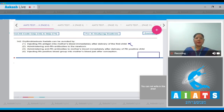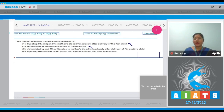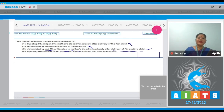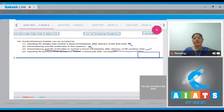Option number 2: administering anti-RH antibodies to the newborn — this is also incorrect. Option 3: administering anti-RH antibodies to mother's blood immediately after delivery of RH positive child — this is the correct statement. If we administer anti-RH antibodies to the mother after delivery of an RH positive child, these anti-RH antibodies will bind to RH antigens and thereby prevent the mother's immune response against RH antigen.